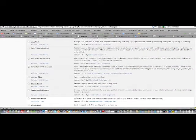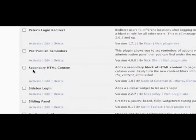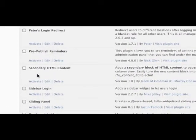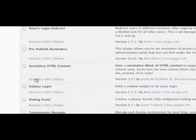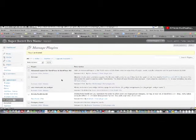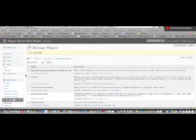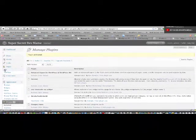Okay, so here we are in the plugins area. I'm going to go ahead and activate the Secondary HTML Content plugin. And once that's activated, you won't see any preferences or settings anywhere in the backend, but when you do go to a page...